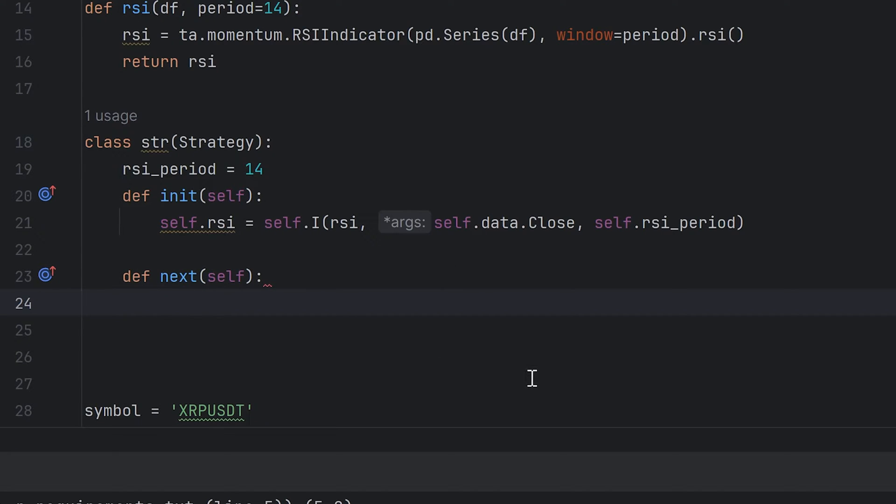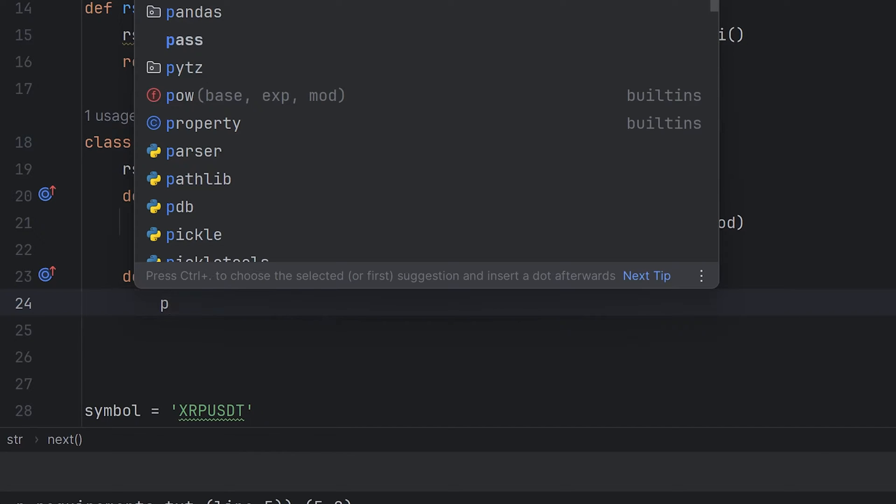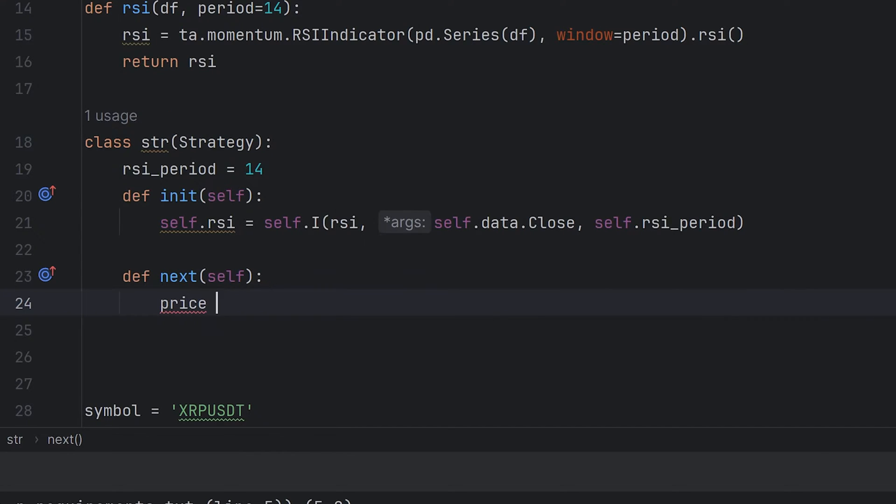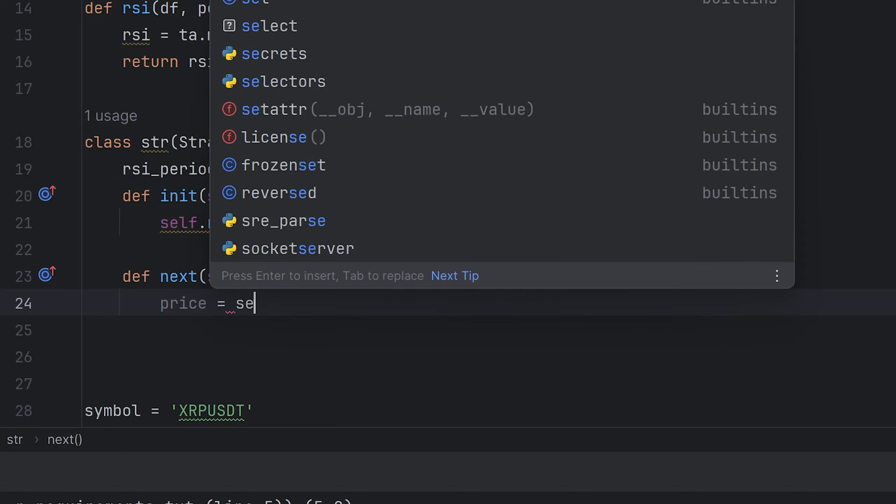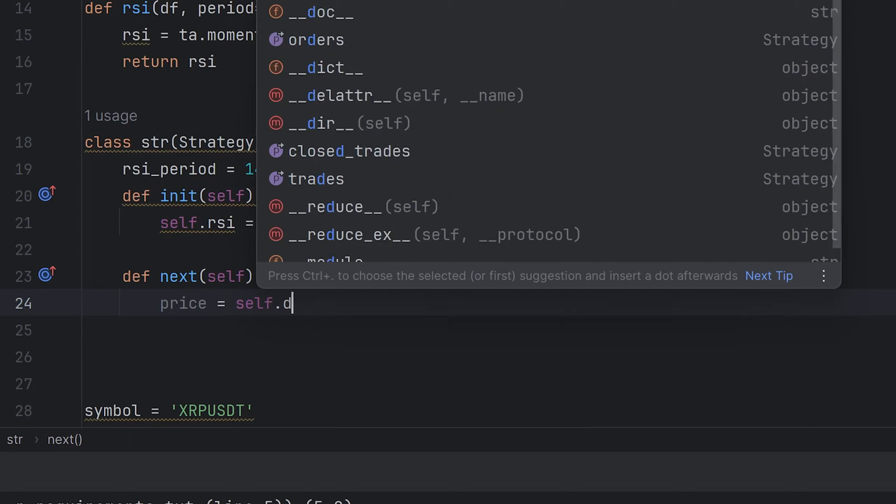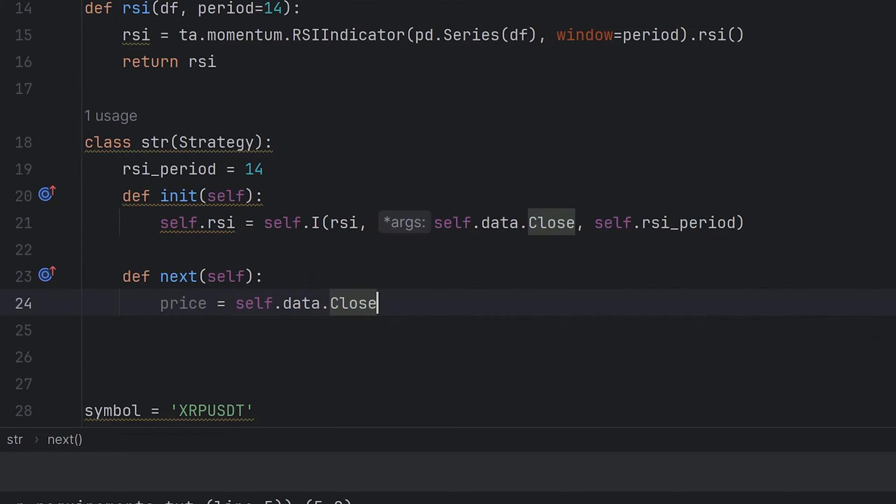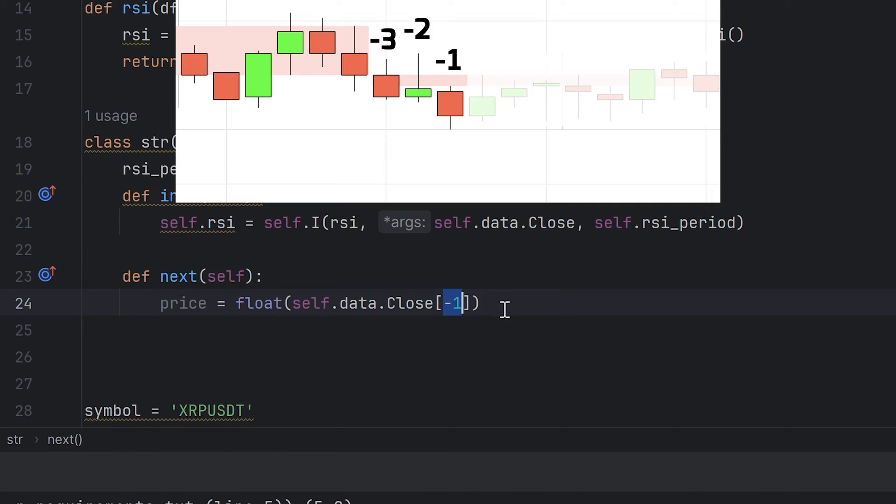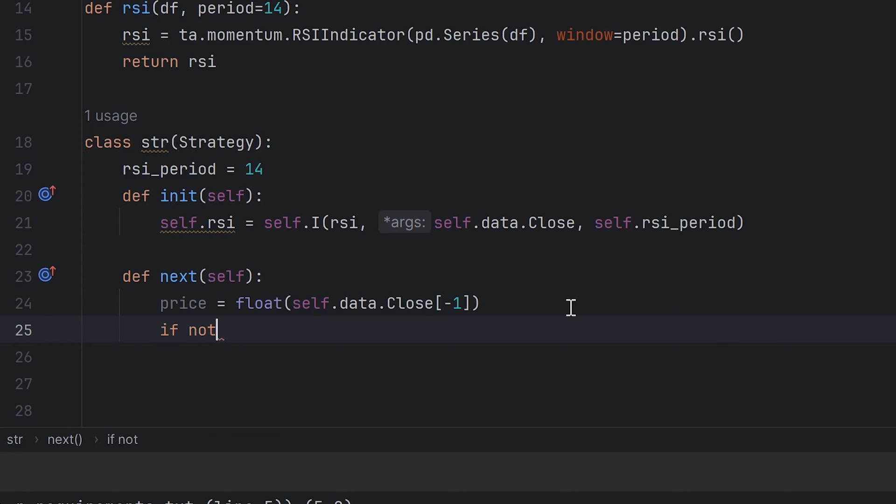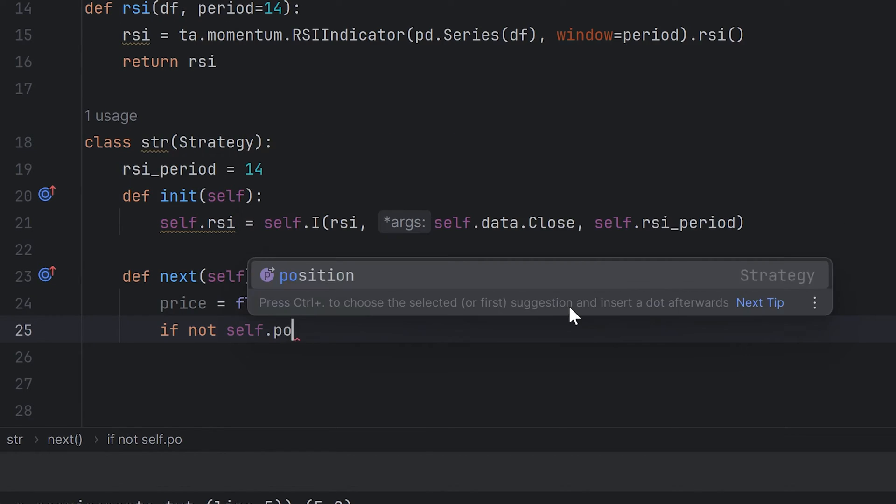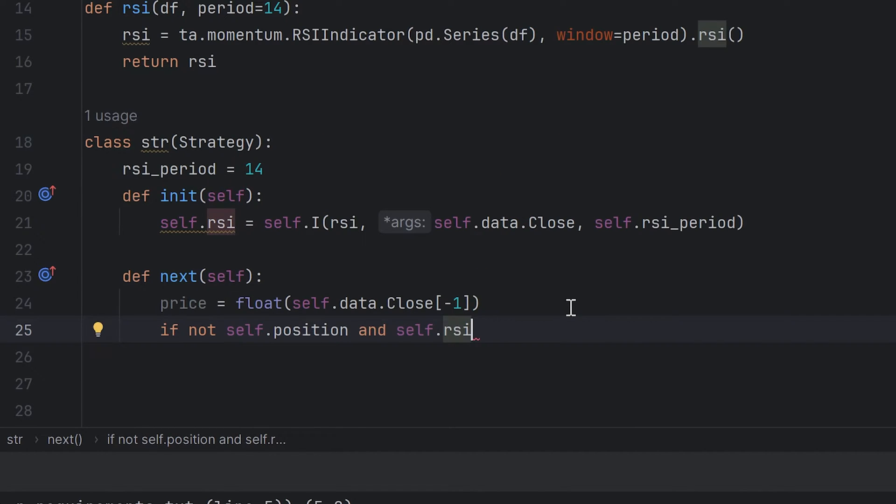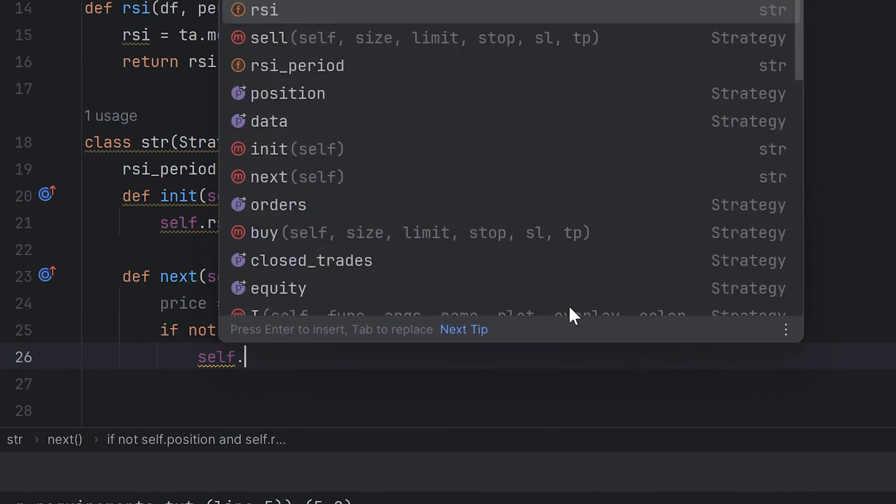Okay, the simplest RSI strategy is buy when the indicator falls below the 30% line, and sell if the indicator is above 70%. I make a new variable, price, it's equal to the closing prices. I take close prices as actual symbol price because it's the most relevant. The next function is the iteration. Minus one is the last candle for the current step. Then I have to make two conditions when buy and sell. If there are no open positions and RSI indicator is below 30, then open a buy order.